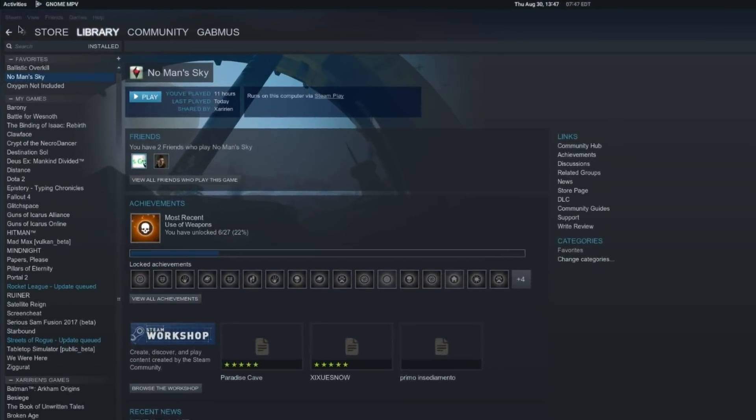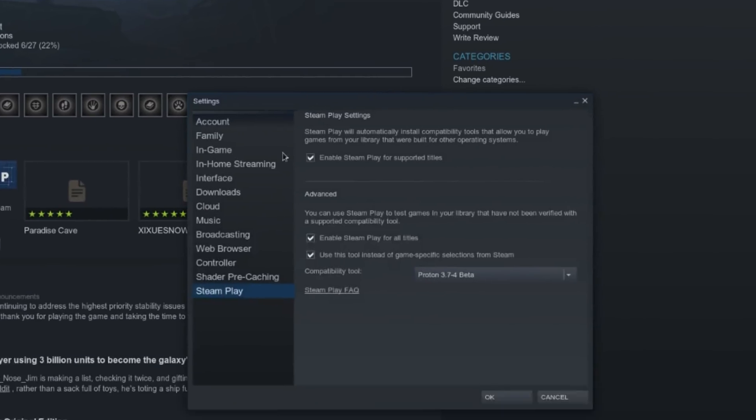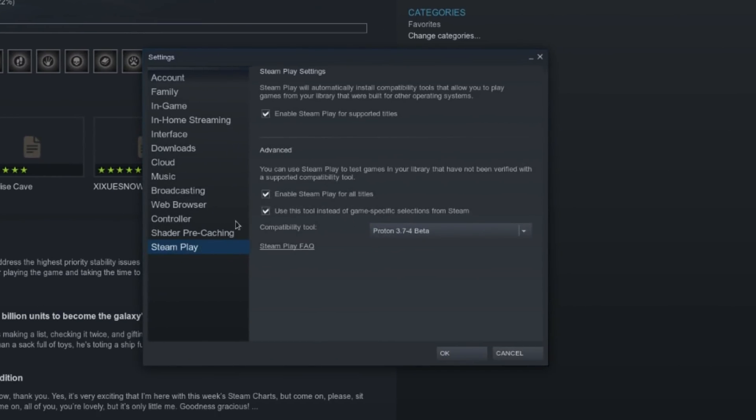First off, enabling Proton is really easy. You just open up Steam, go to Settings, Steam Play, and activate the Enable Steam Play for supported titles and Enable Steam Play for all titles checkboxes.